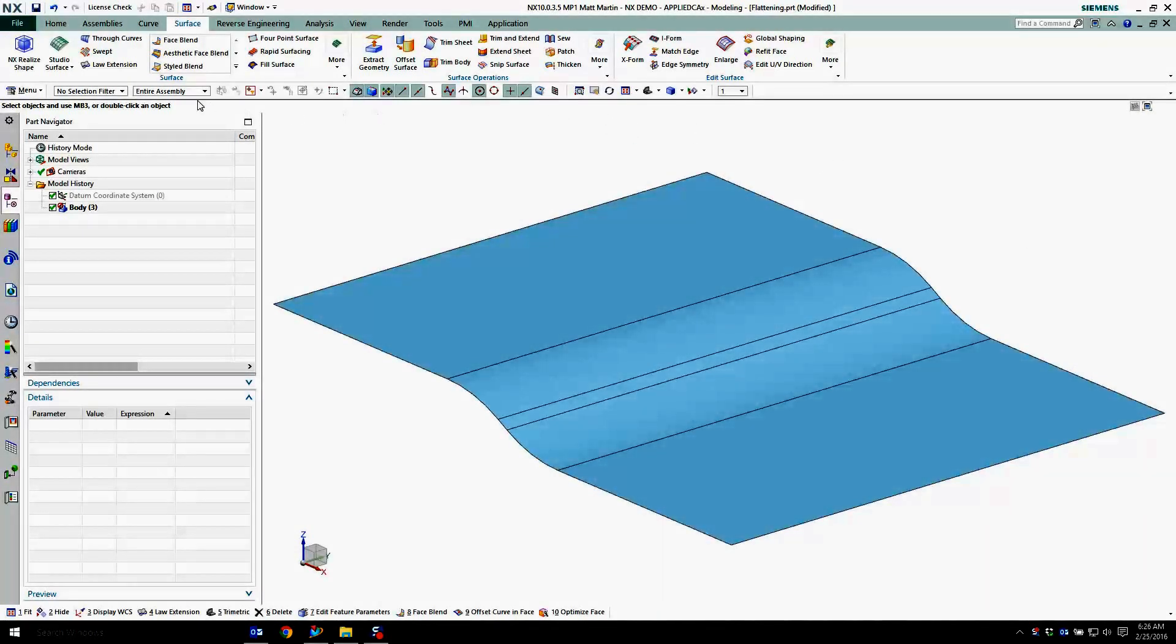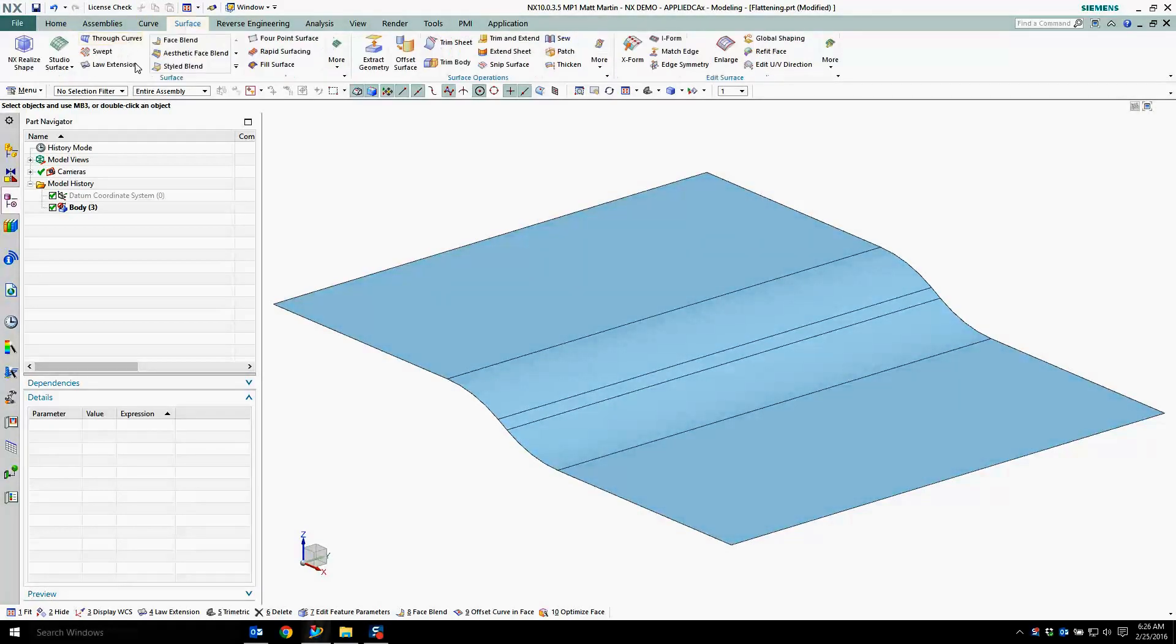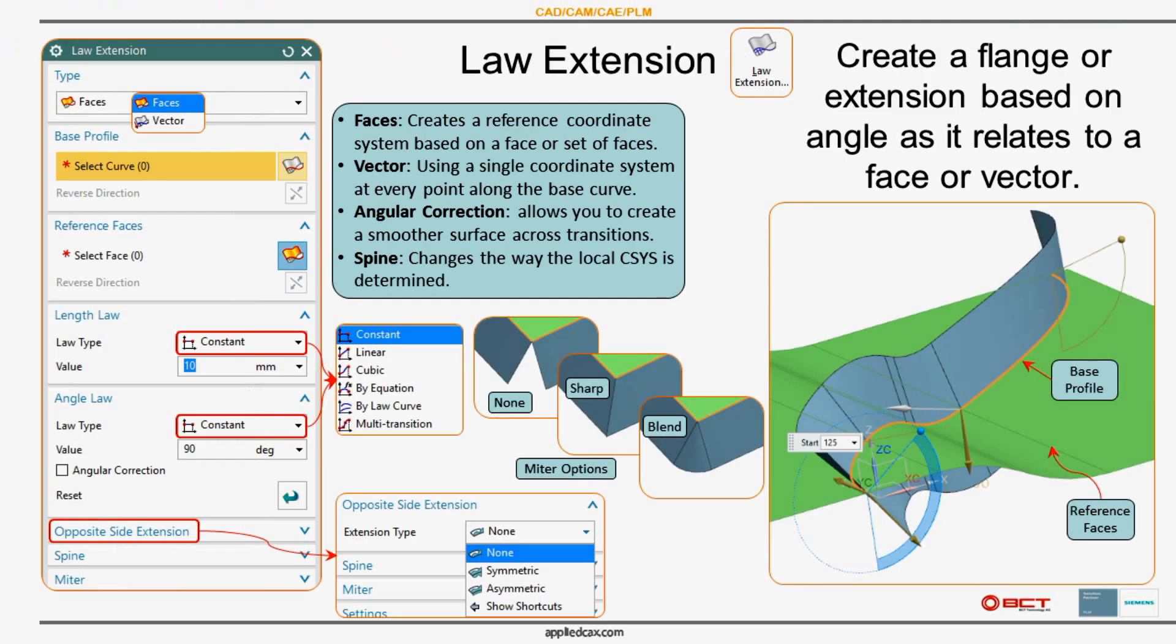Today I'm going to show some law extension. So on the Surface tab, here's the dialog for law extension. You can pick faces or vector, face profile, face edges, or select the reference faces. You can control the angle and length laws, control the opposite side extension, pick a spine, and control how the part miters around corners.